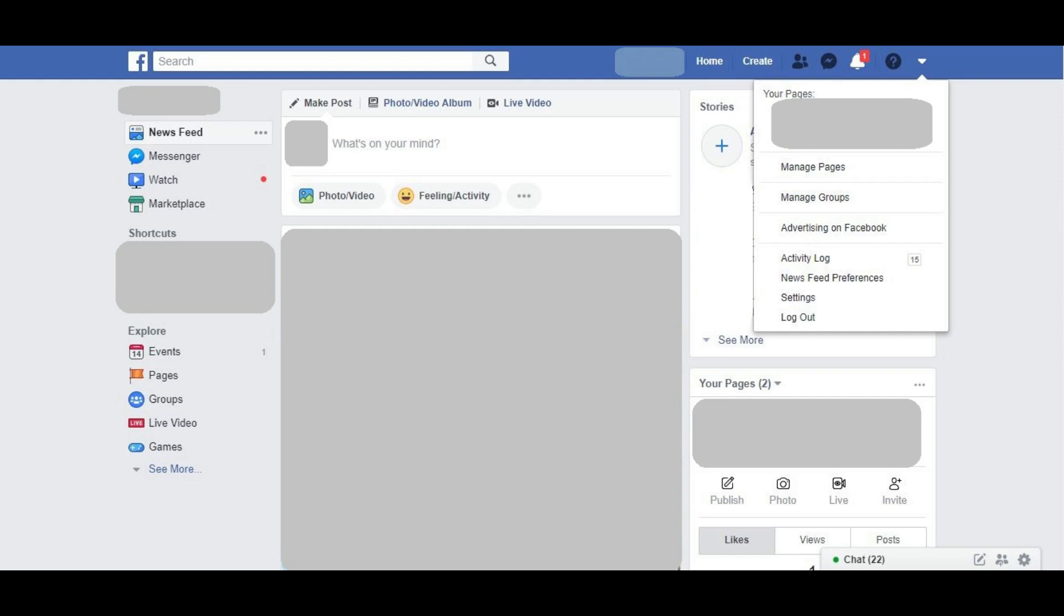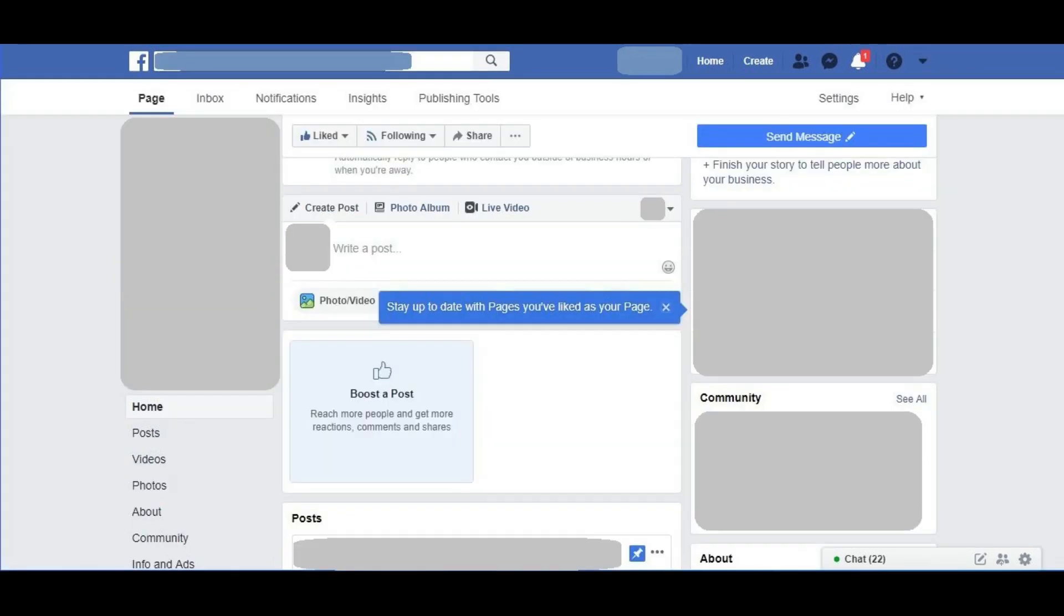Step 3. Click the name of the Facebook page you want to delete in the Your Pages section. A screen displaying information for that specific Facebook page appears.